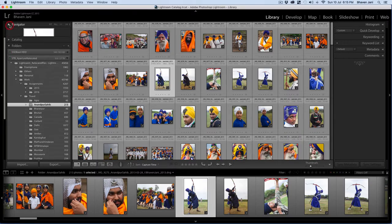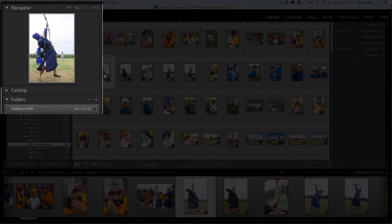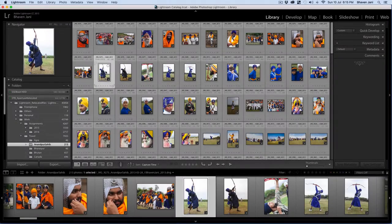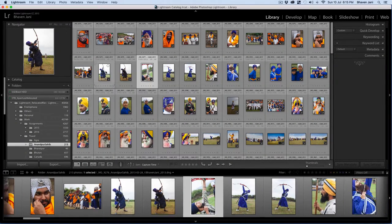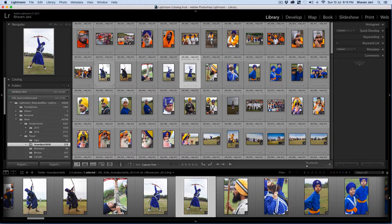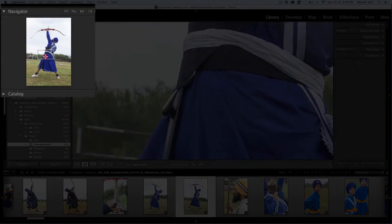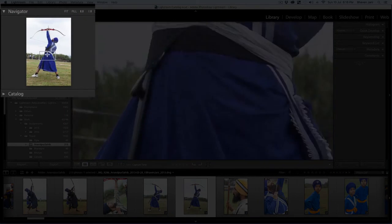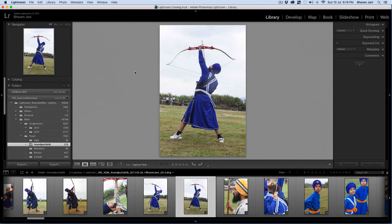The navigator tab here on the left top helps you keep track of your images. For example, when you are in the grid view with tiny thumbnails and you want to quickly navigate through your images, the navigator tab shows you a slightly larger version of the image so that you can see it better. Similarly, when you are zoomed into an image, you can drag around this small rectangle to focus on any area of the image. The navigator tab has one more important use when you are in the develop module and I'll talk about it in a separate video.